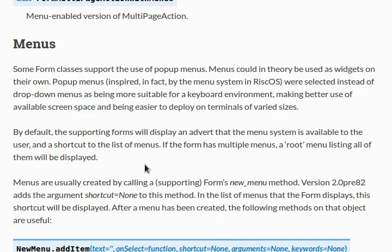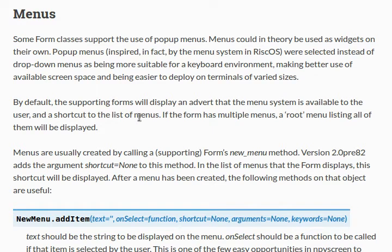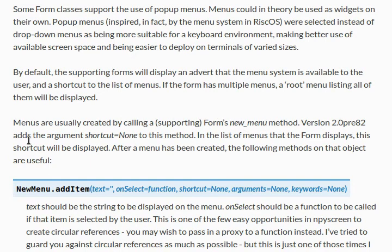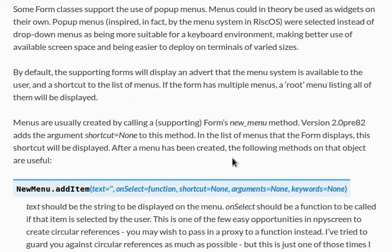So, they're being used, pop-up menus are being used instead of drop-down menus because they're more suitable for a keyboard environment, and they make better use of the available screen space, and are kind of easier to deploy on terminals of varied sizes. So, how it works, or at least what you'll see, is that the supporting forms will display an advert the menu system is available, and a shortcut to the list of menus. If the form has multiple menus, a root menu listing all of them will be displayed. Now, menus are usually created by the form's newMenu method. The recent version adds the argument shortcut to this method, and that allows you like a keyboard button that you can press, like a keybinding to activate the menu.